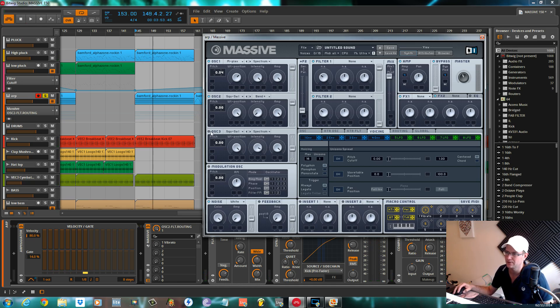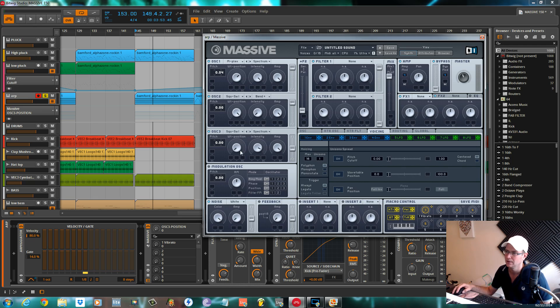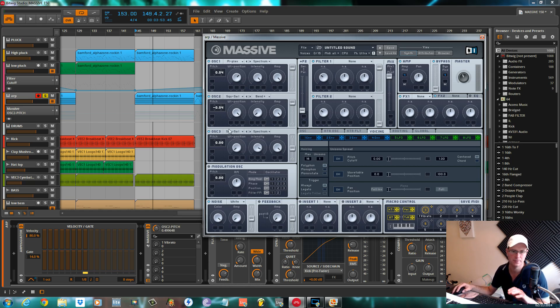Oscillator three is a square saw wave as well, but this one is all the way around to a square. Oscillator two we need to pitch down 0.045 just to offset it from this one a bit.